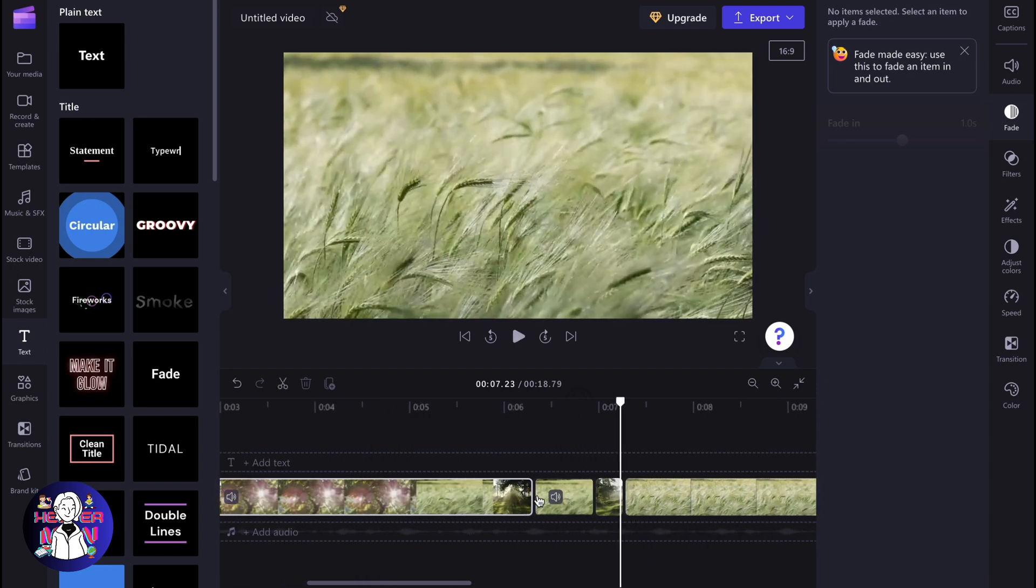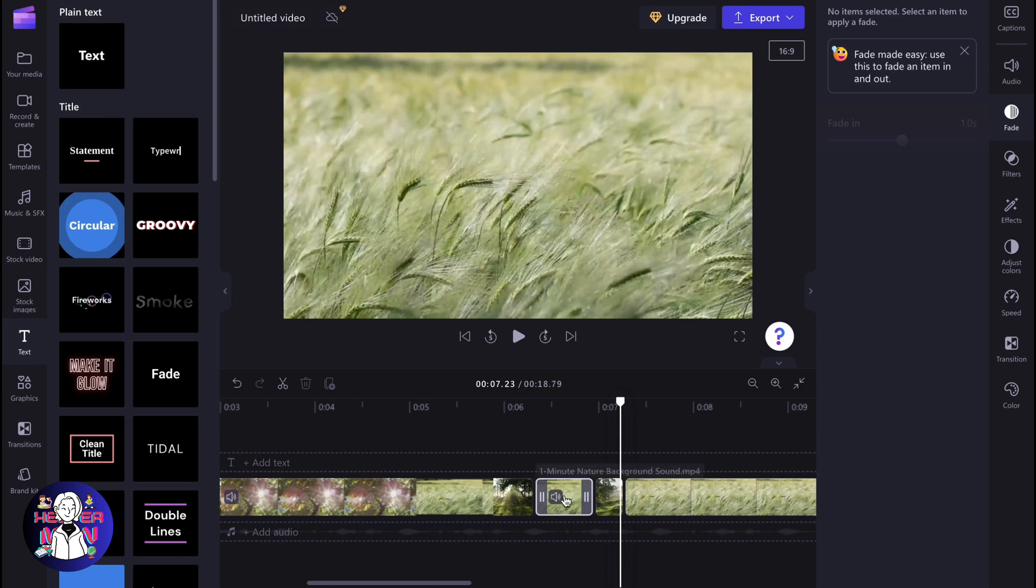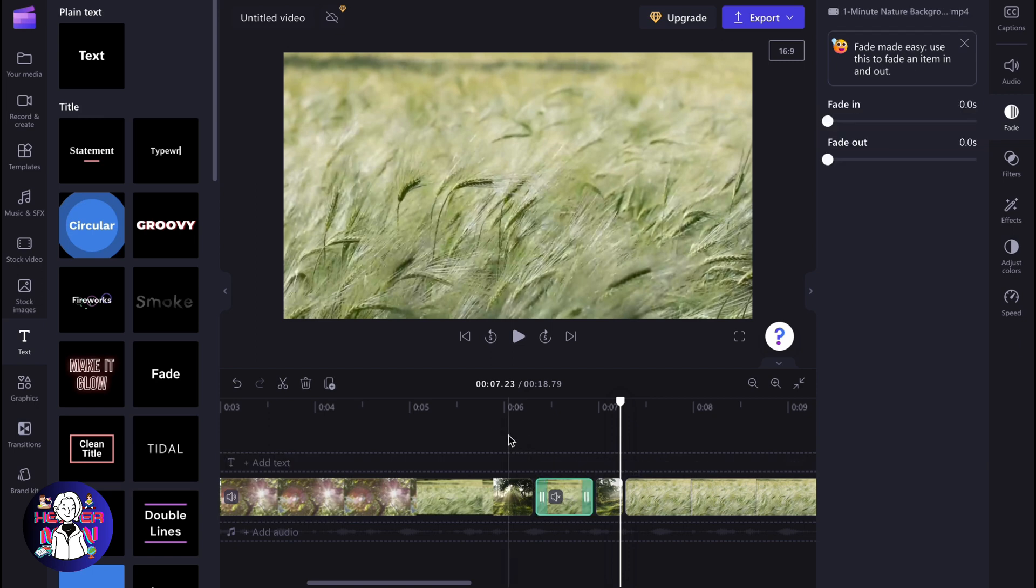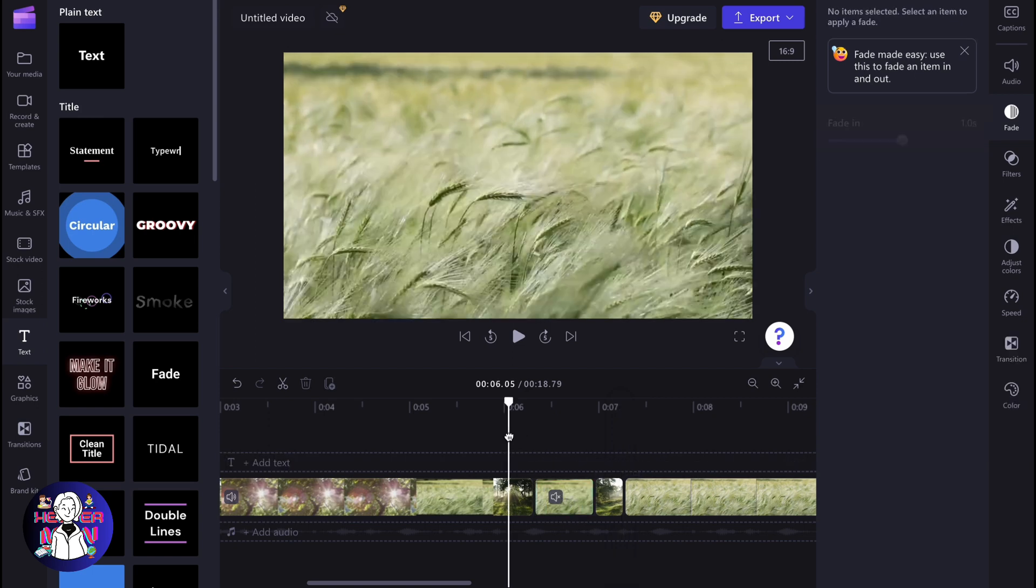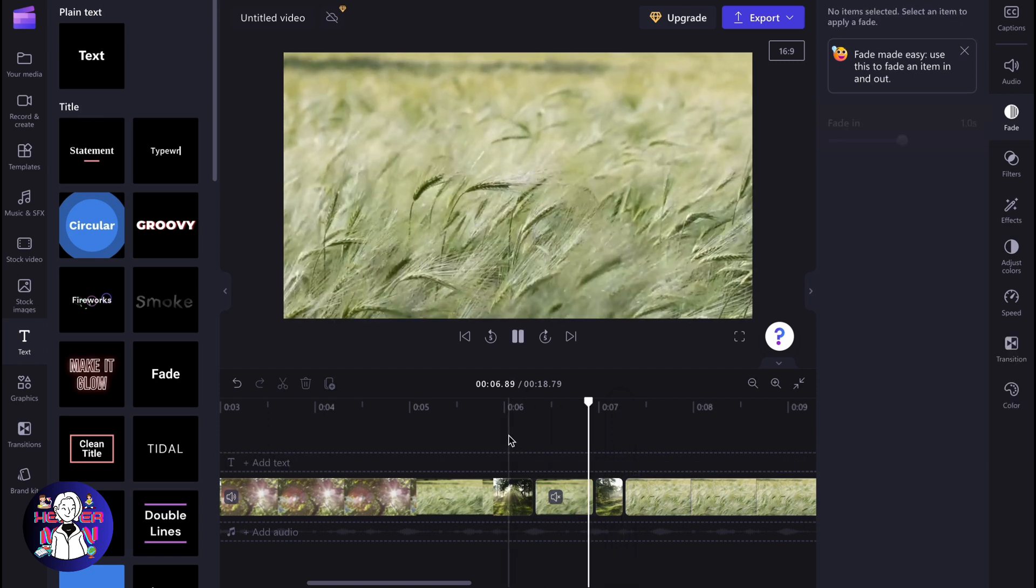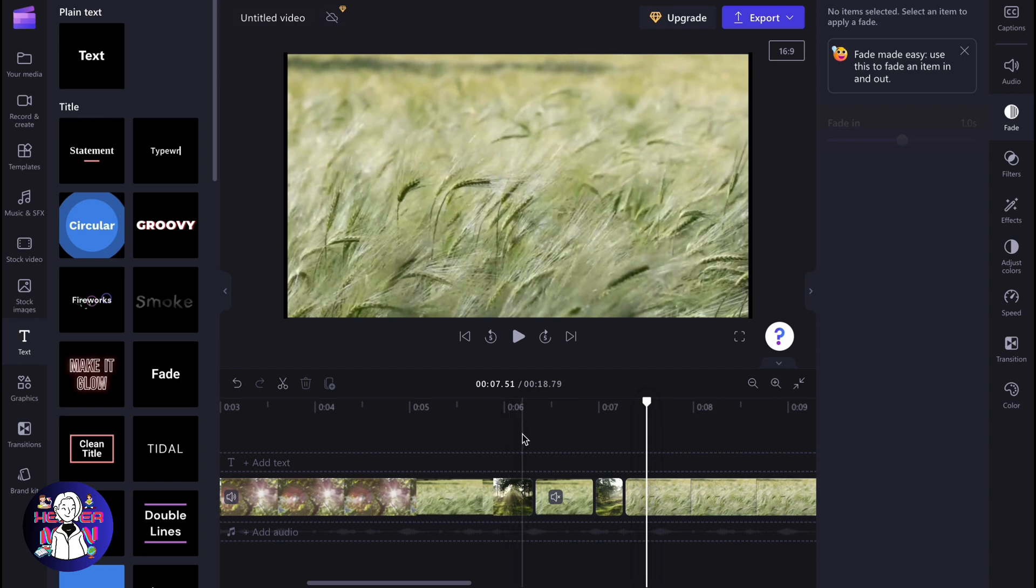We can also delete the audio from this slow motion video. And after that, it will definitely look like it's paused.